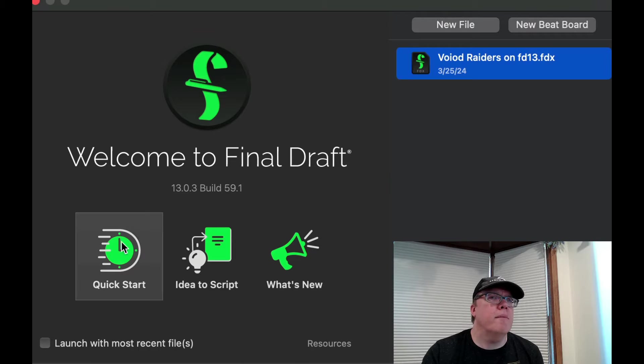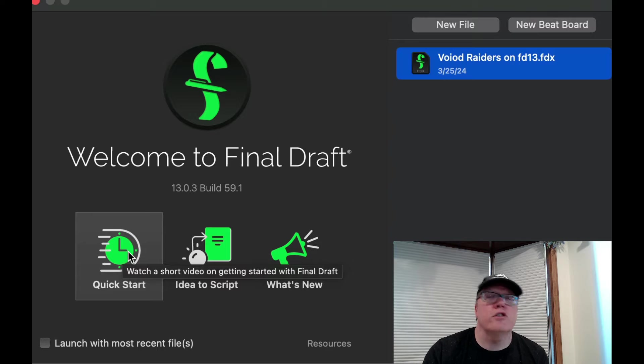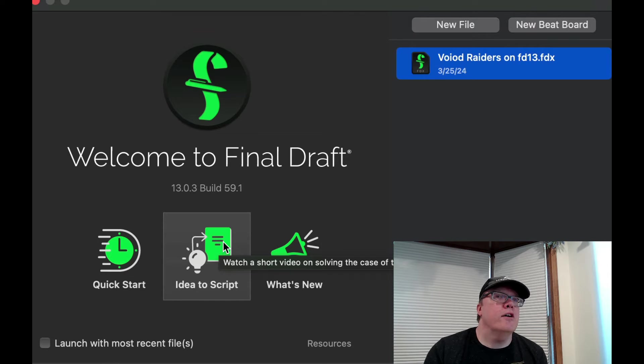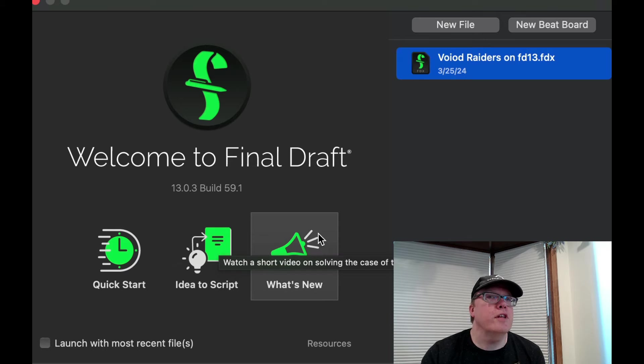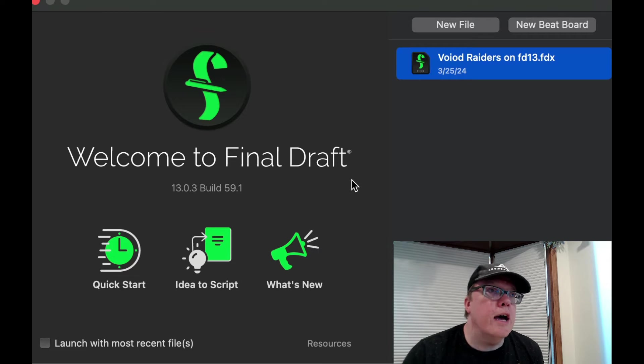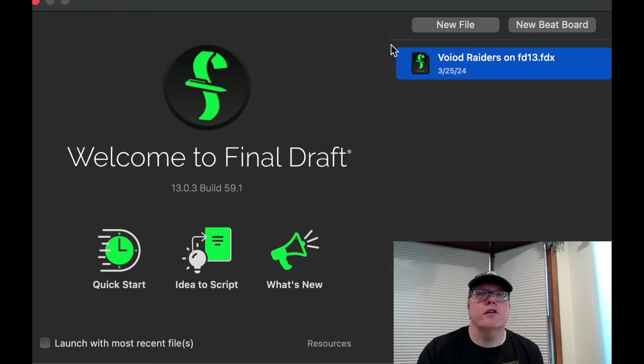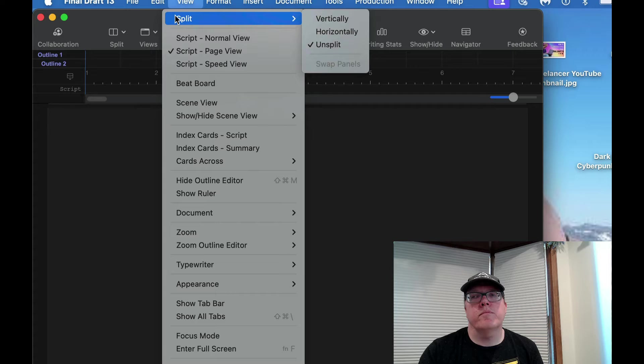Alright, so I'm on the main menu. You can do Quick Start, which is to watch a short video on getting started with Final Draft. You can do an idea of a script, watch another short video, or you can just simply look at what's new. What you're basically going to do is just start with this right here, click New File.